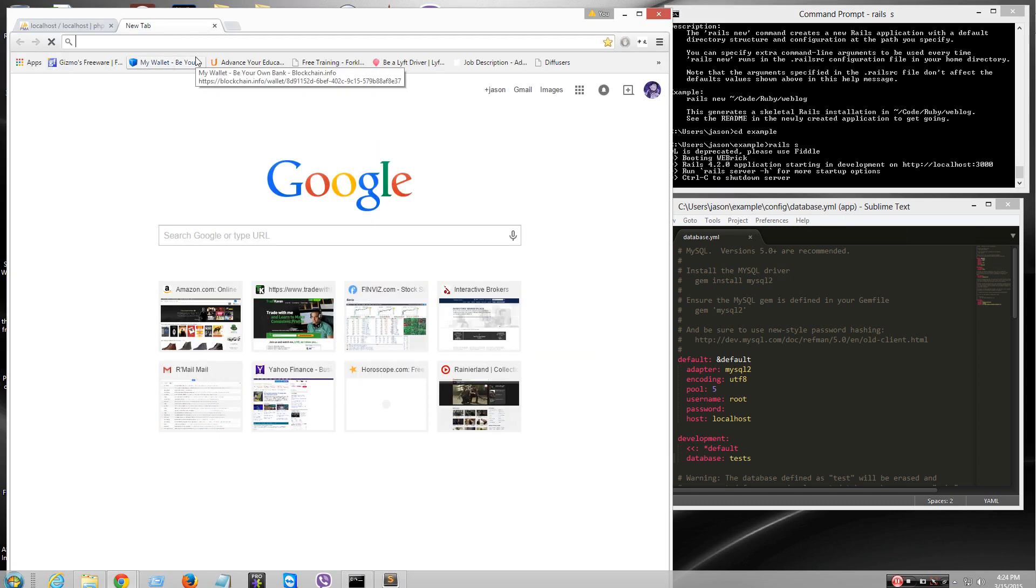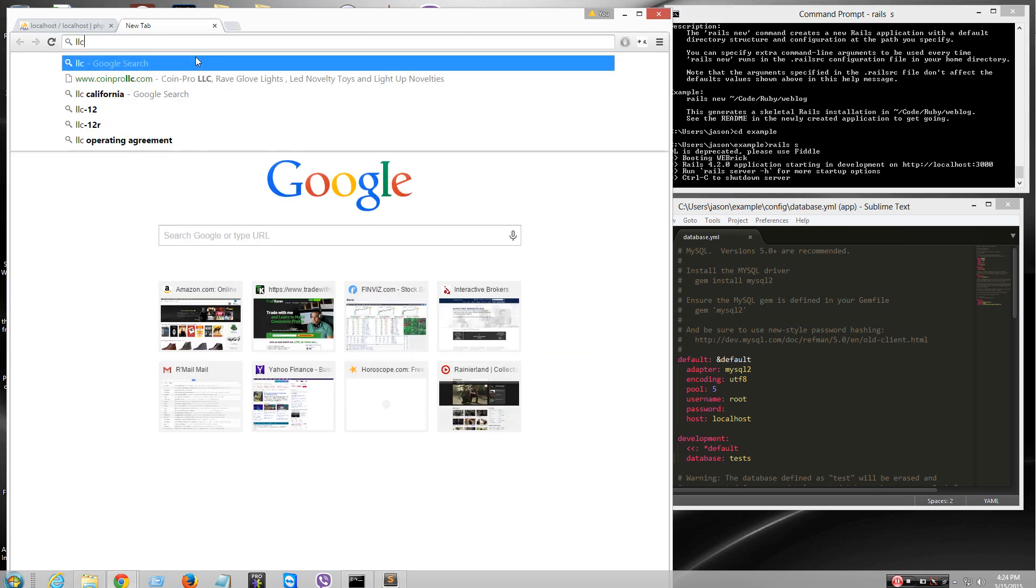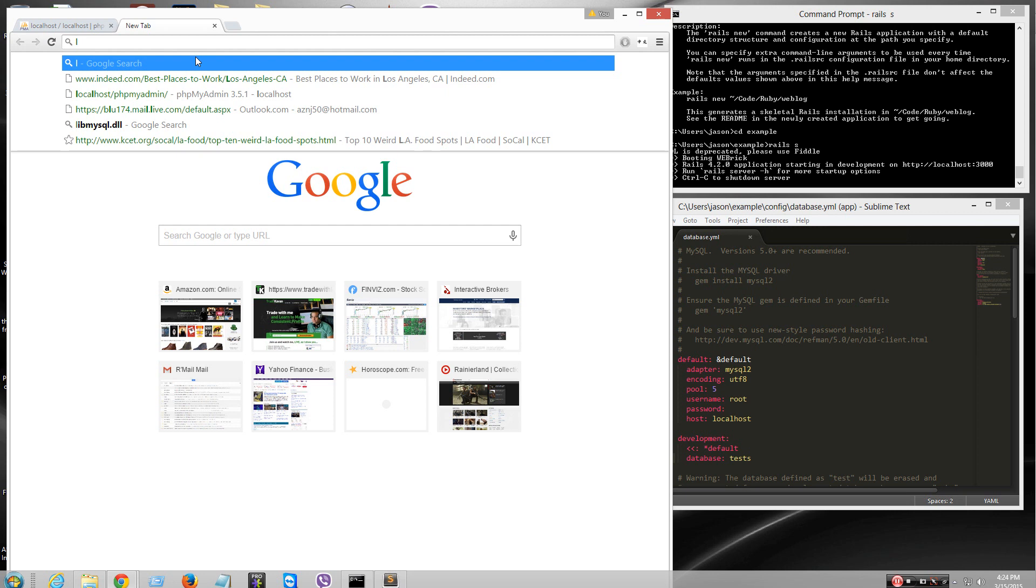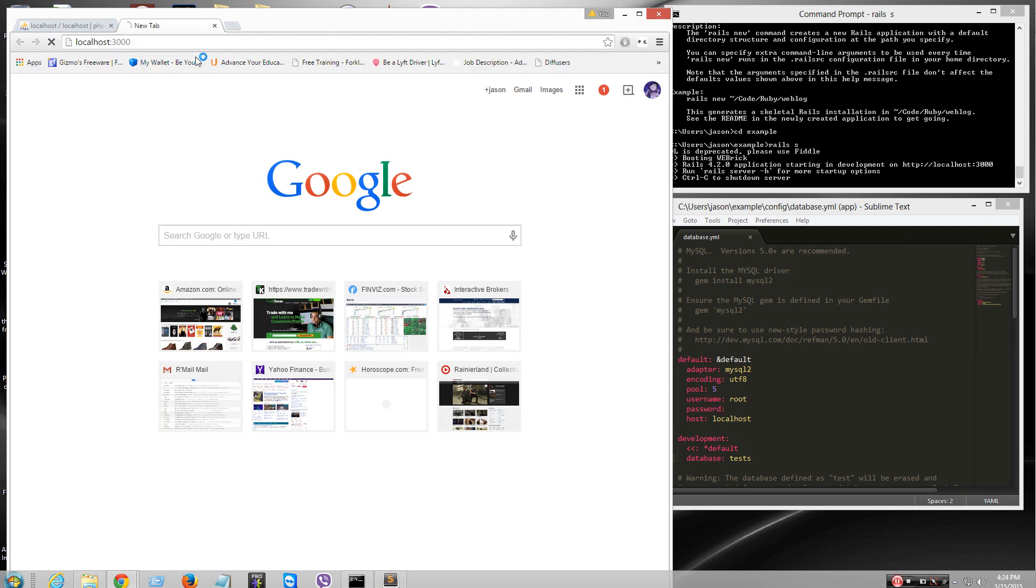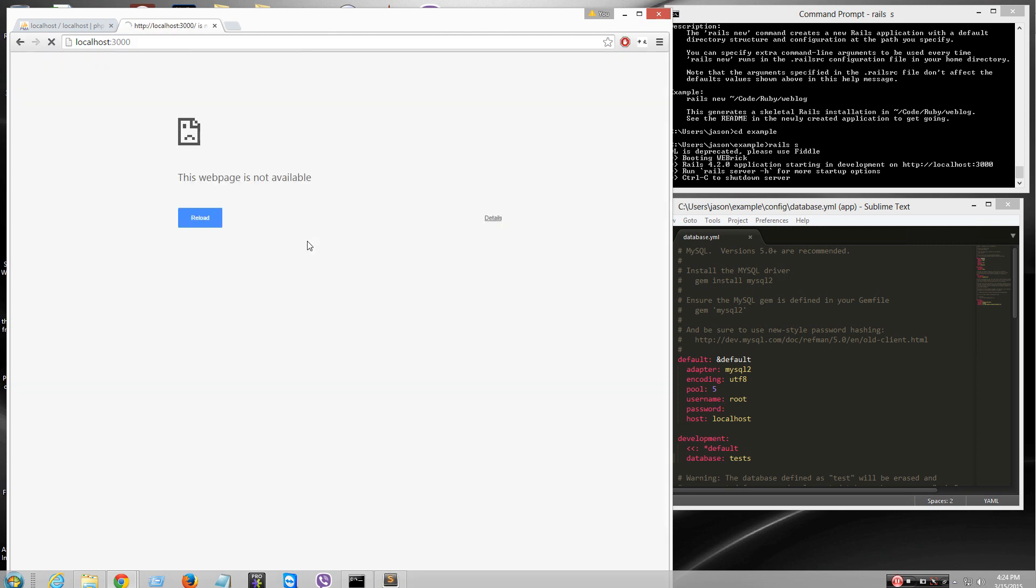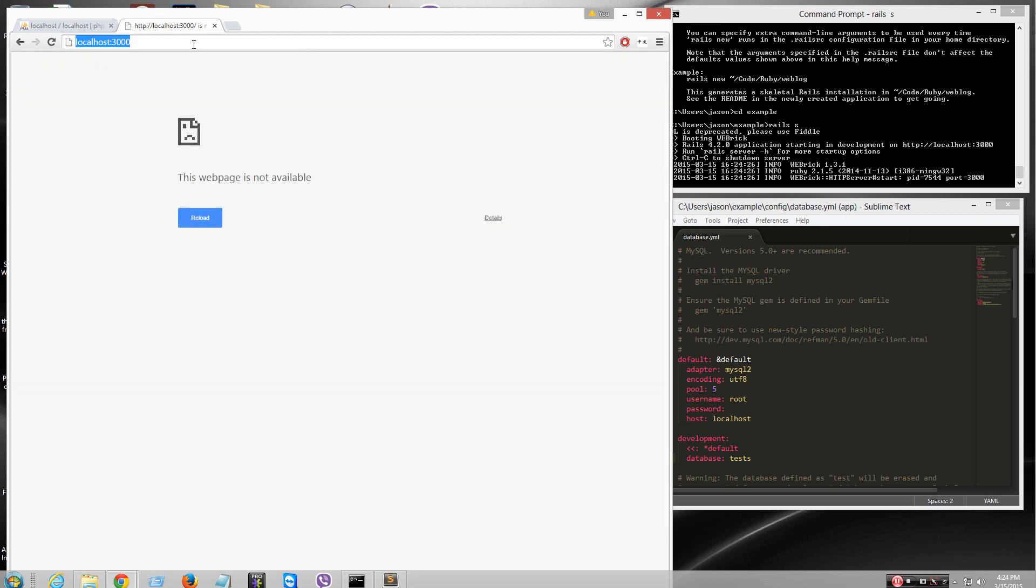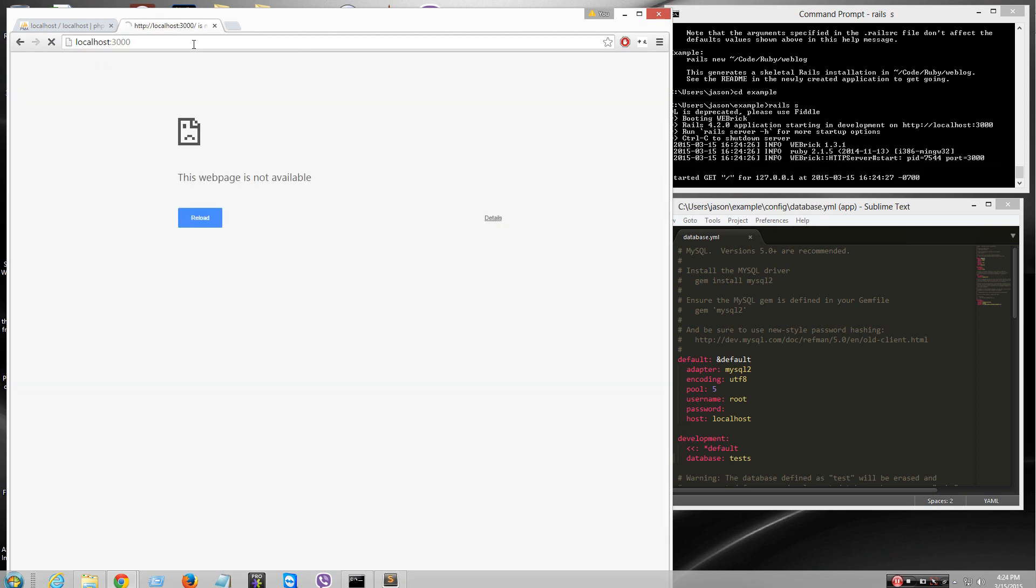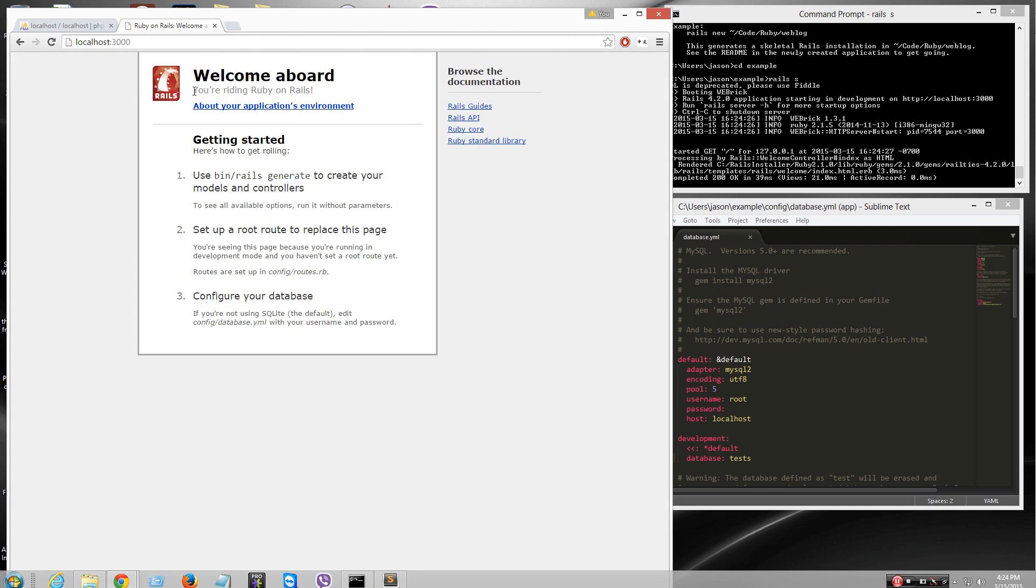And then localhost 3000. What the heck. There it goes. It works. Bam.